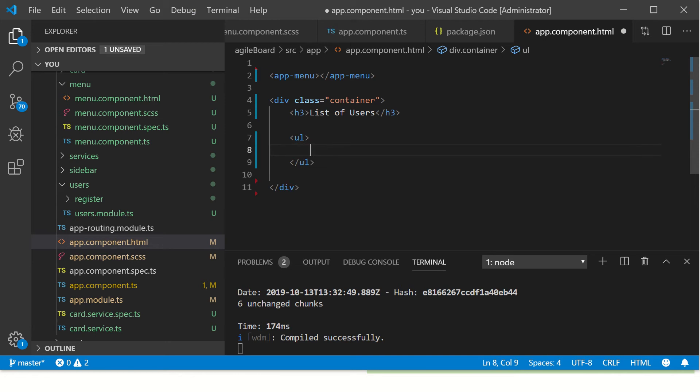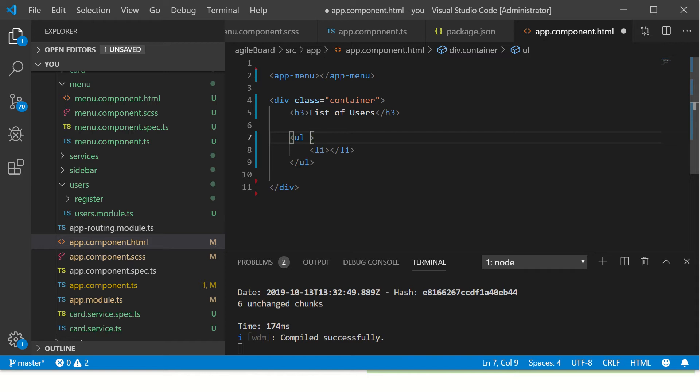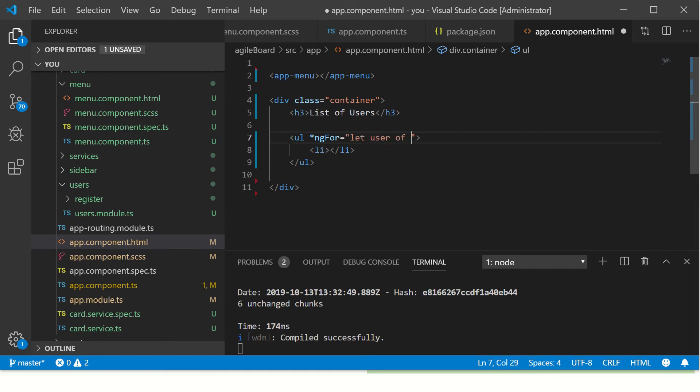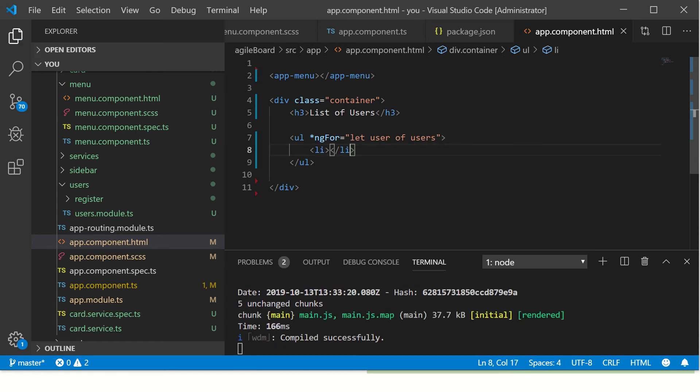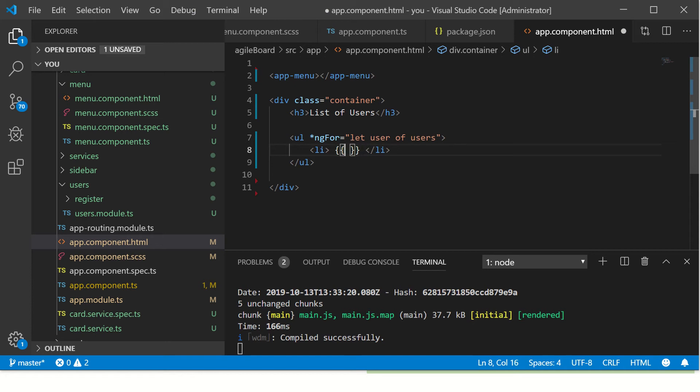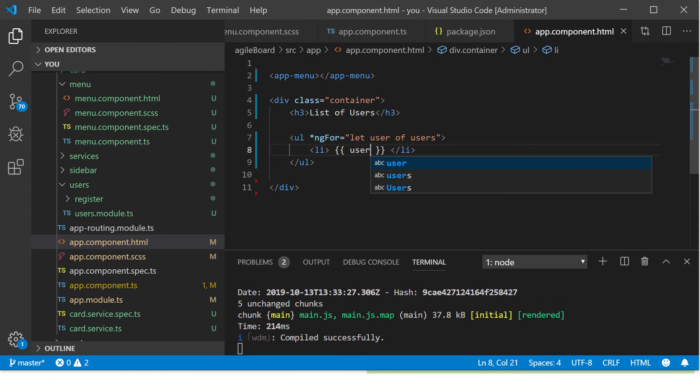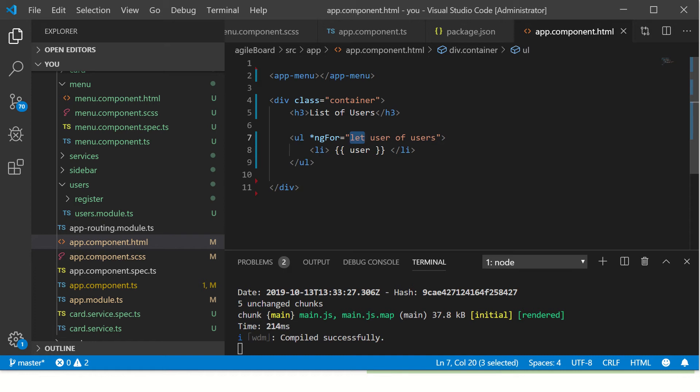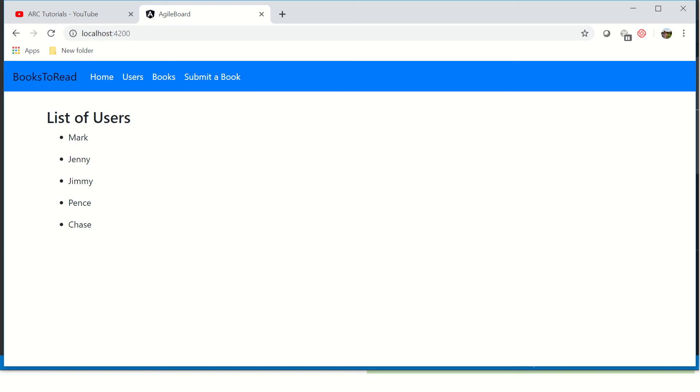Now to use ngFor, I'm going to use a simple ul li list and we'll display the value in the list. So any built-in directive in Angular starts with asterisk. And then we'll use ngFor equals to 'let user of users'. So we are telling get one user at a time. And then to display, we'll use data binding and we'll put the user. So this way we write the ngFor: let user of users, and then print the user.